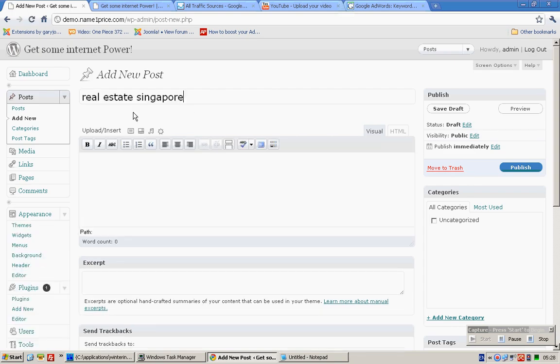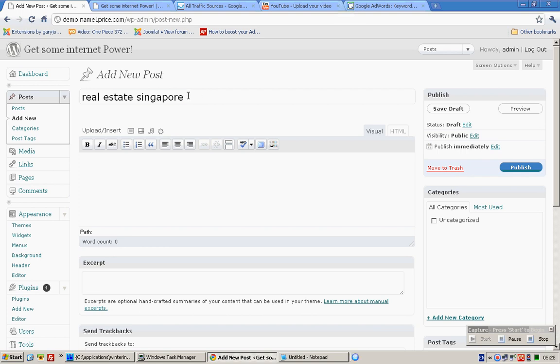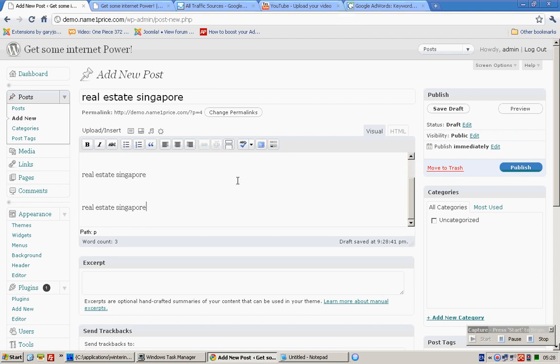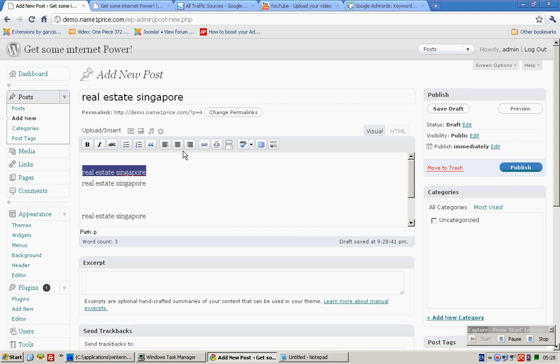'Singapore real estate' or 'real estate singapore' should appear once in the title and three times in the content section.